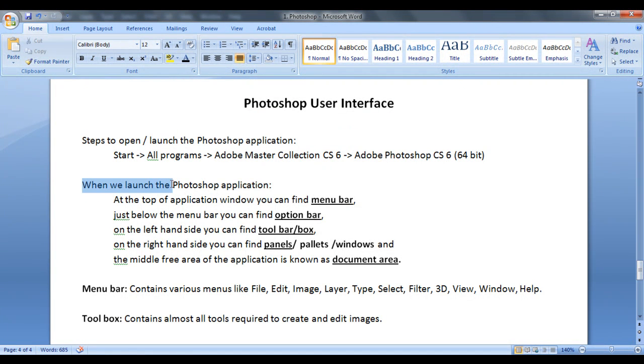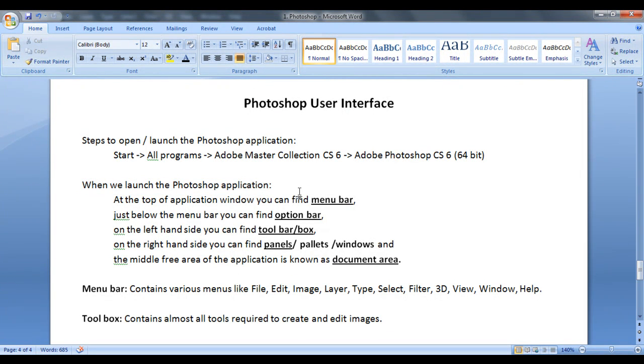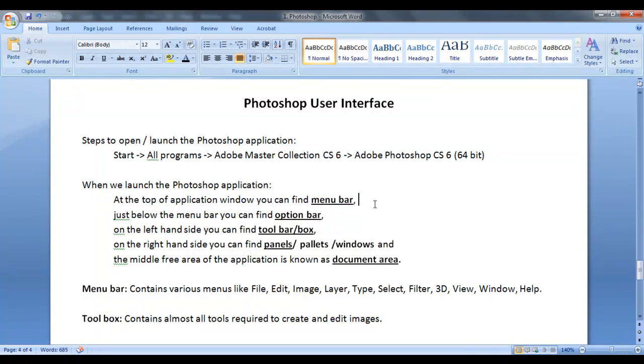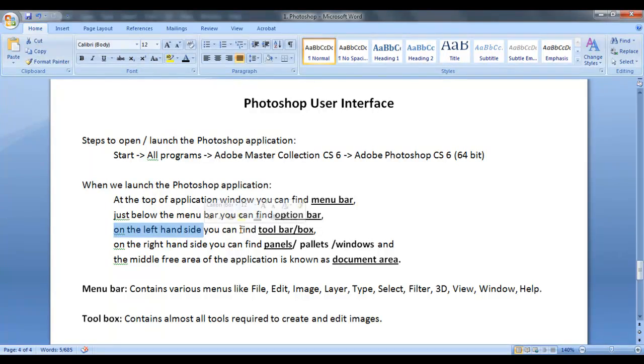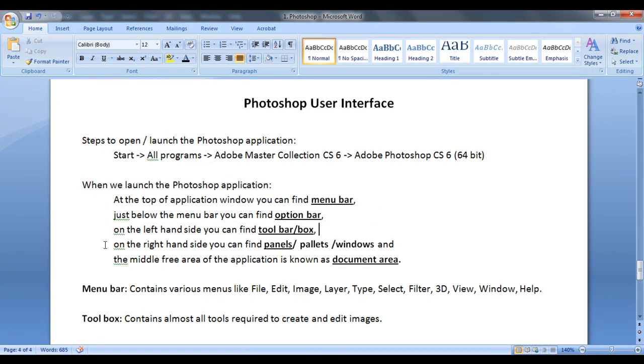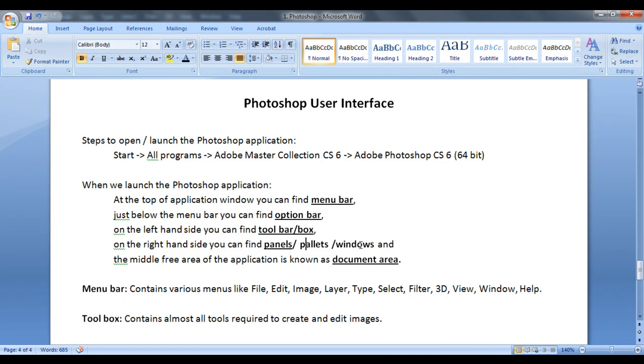When we launch the Photoshop application, what we see? At the top of the application window, you can find menu bar. Just below the menu bar, you can find option bar. On the left hand side, you can find toolbar or toolbox. On the right hand side, you can find panels or we say palettes or windows.